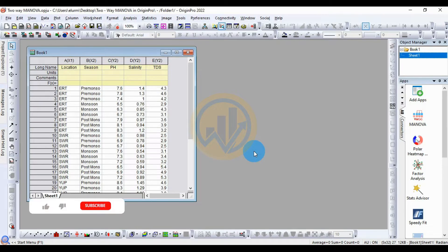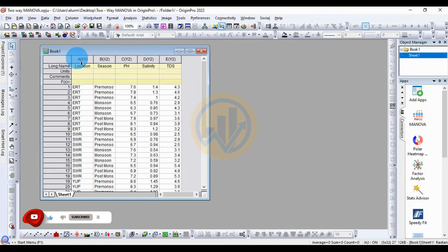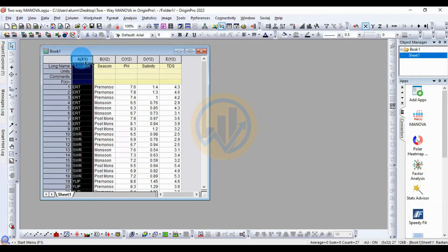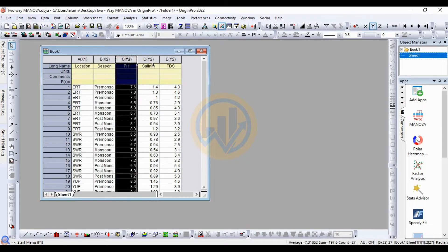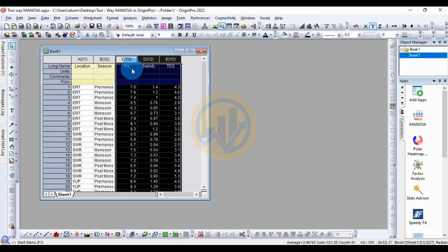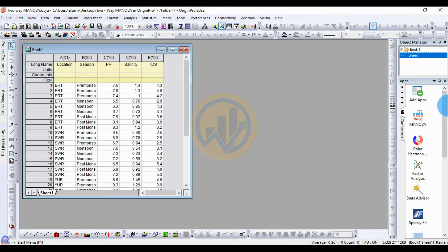Hi everyone, welcome to Status X Bio 7 YouTube channel. Today we will discuss the topic: how to calculate a two-way MANOVA in Arjun Pro software. This is a data sheet. The first one, X1, is location — an independent variable. The second one, X2, is also an independent variable. So two independent variables, and three dependent variables: pH, salinity, and TDS.